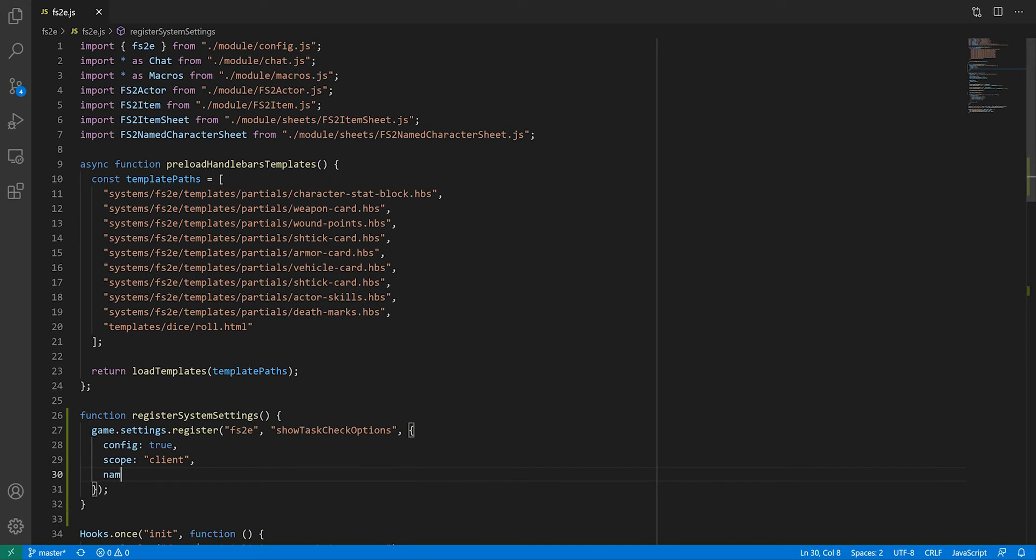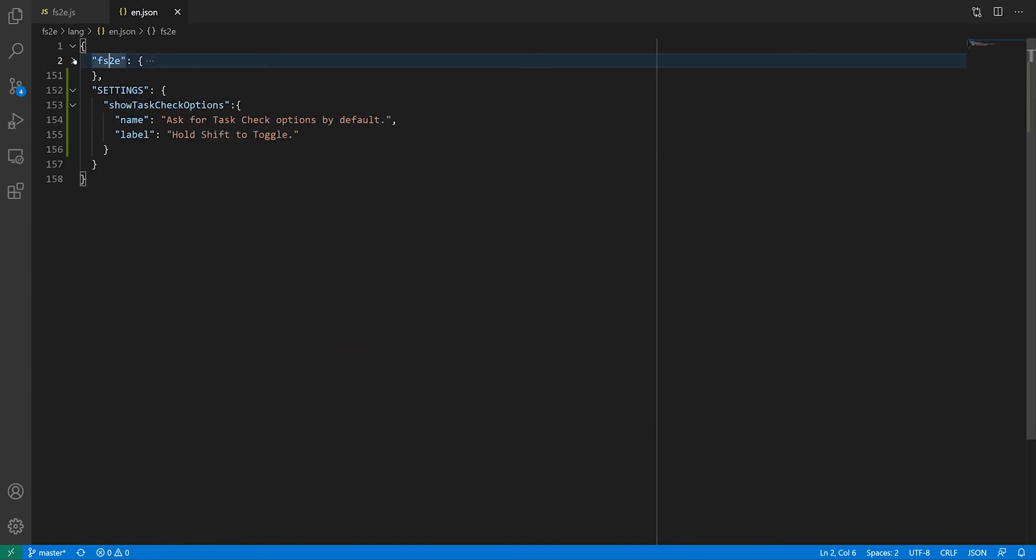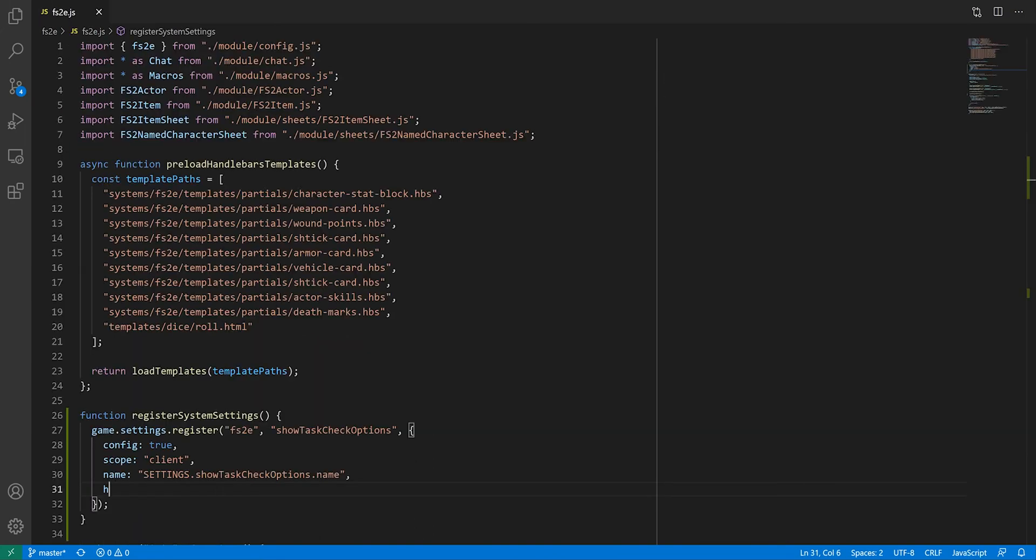Then you have a string for the name of the setting, which will be displayed in the settings menu. If the string starts with settings, Foundry will know to search for it in the language pack and localize it, otherwise it will display the string as is. Same goes for next property, hint, which is used to give more details about what the setting does.